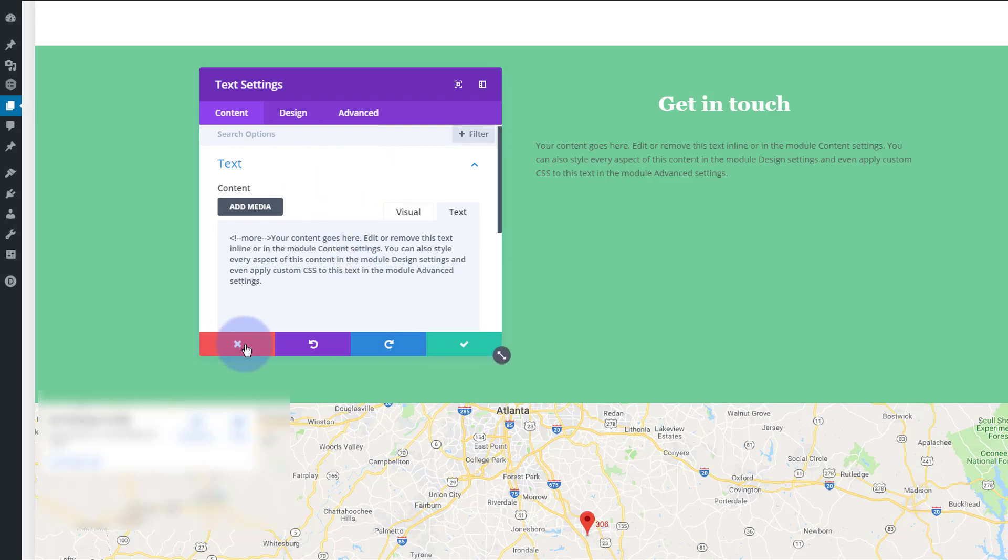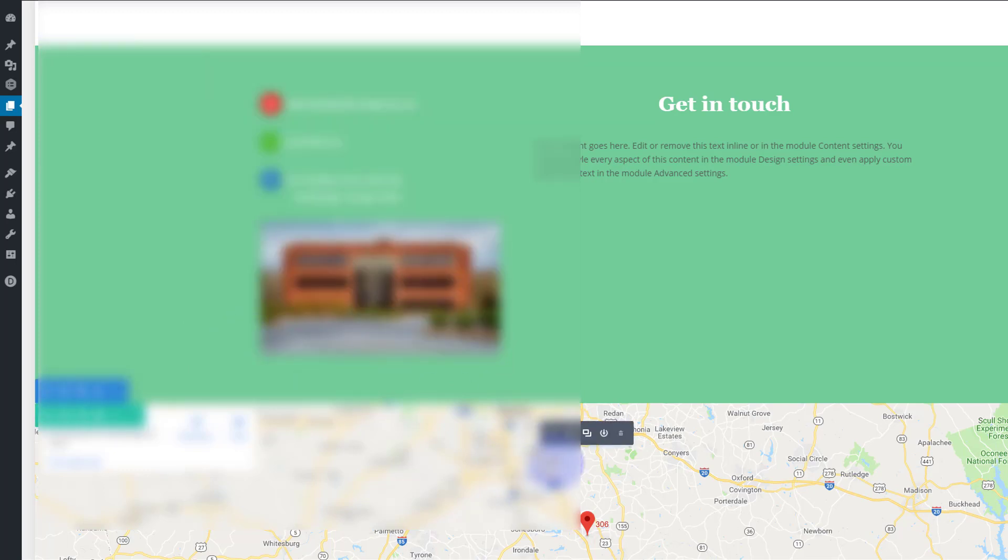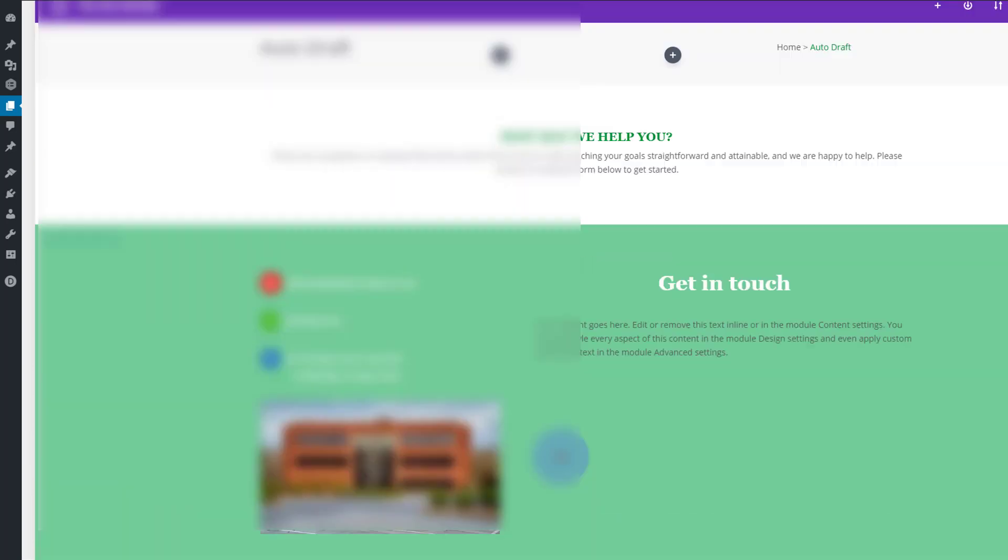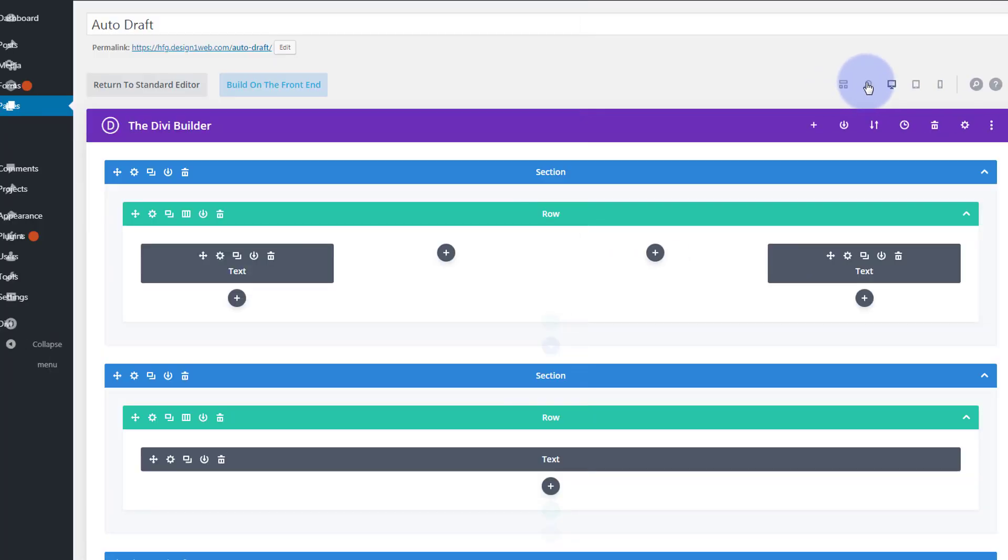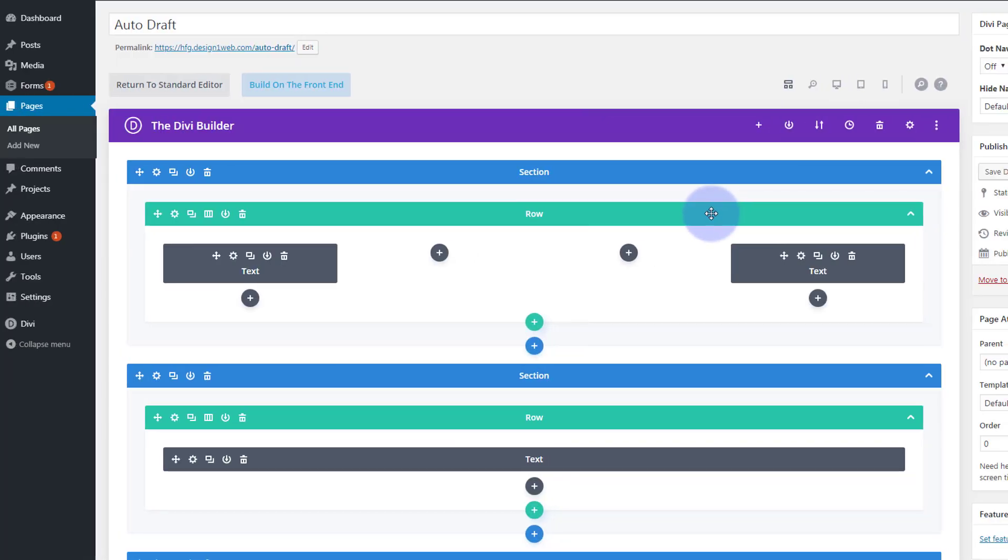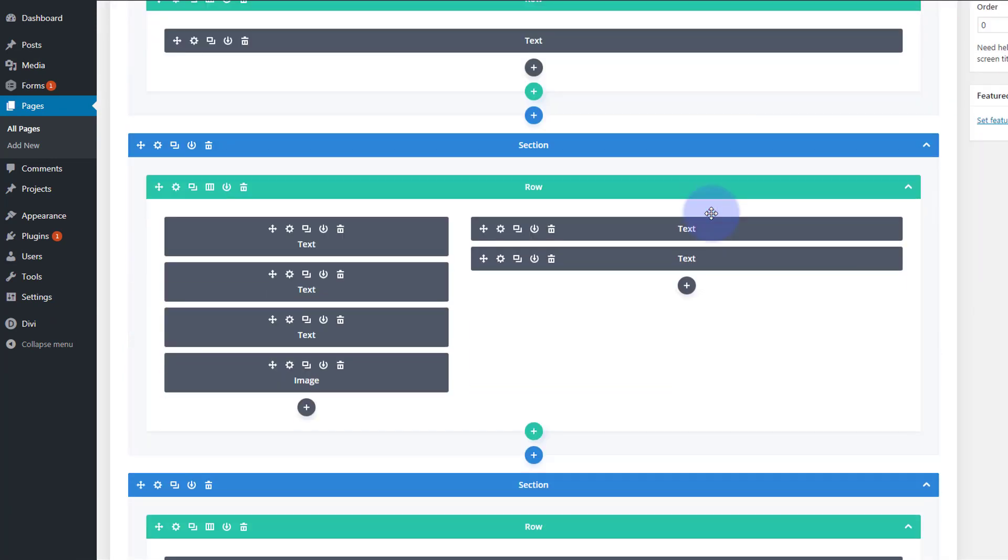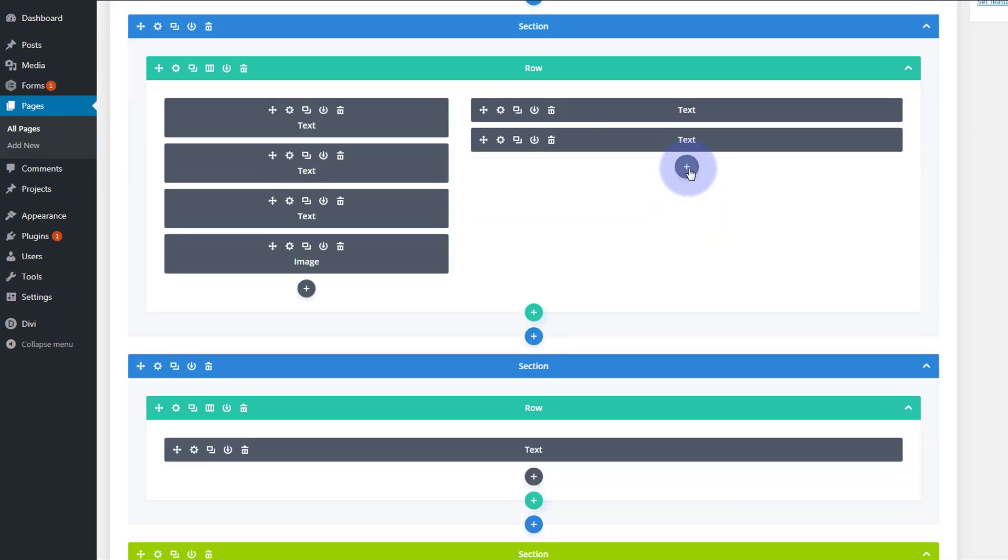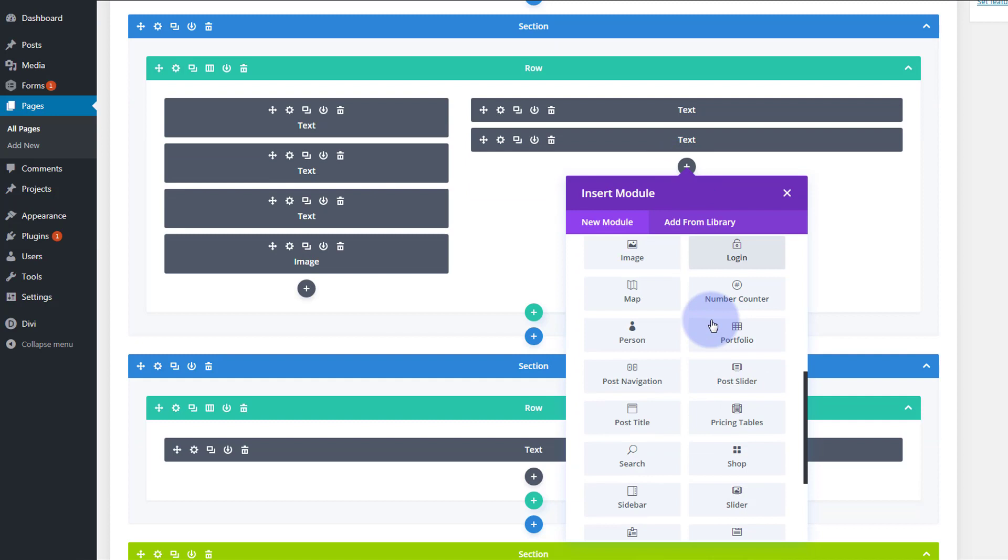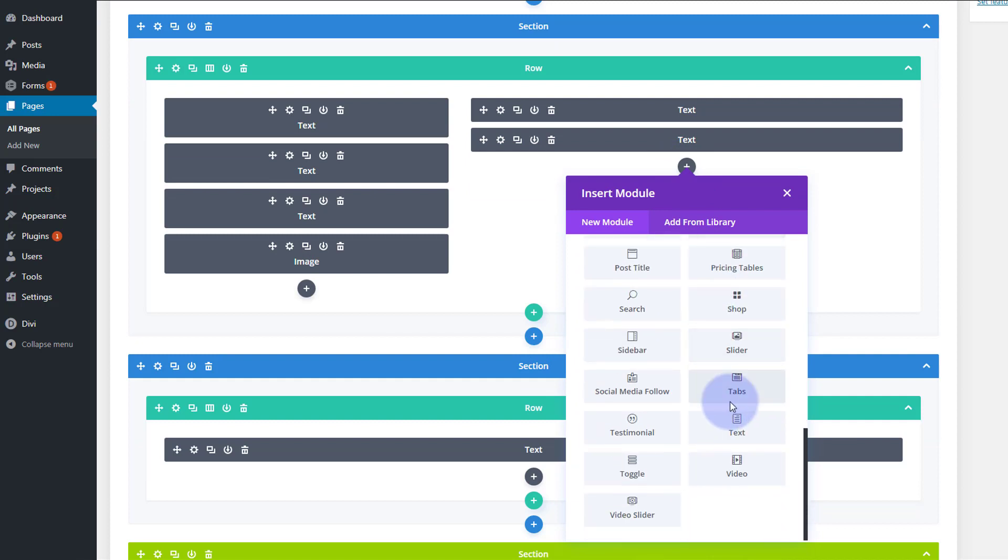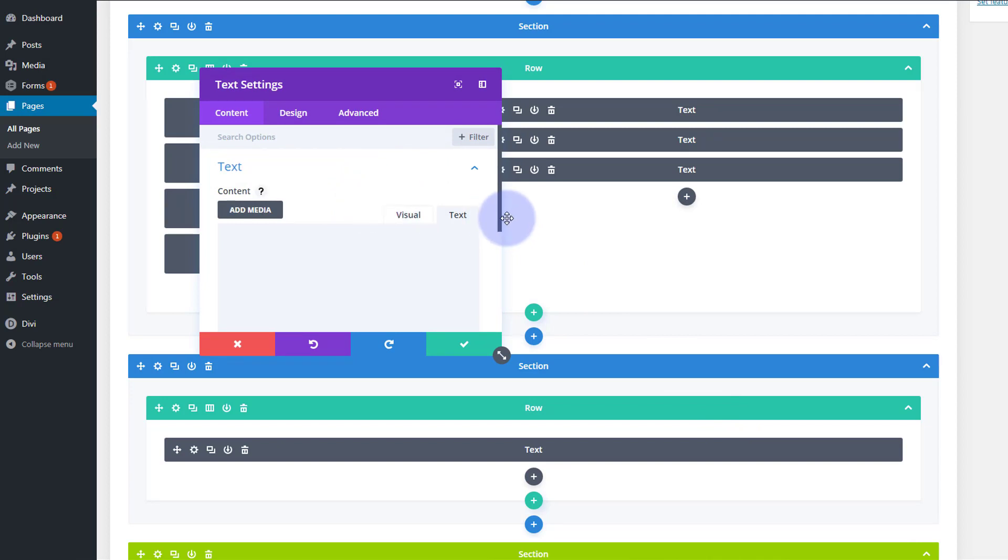Perhaps we can do it in wireframe mode. So let's go back out of here and go back to wireframe mode. That's where I want to put it right there. And again let's put a text module in. Nope, still nothing there.